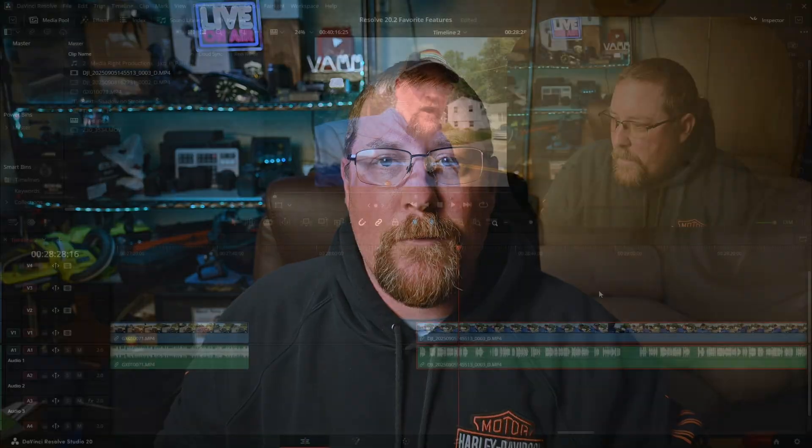Let's start with the first one, which I do believe is available in the free version. The second one is going to be studio only, but if I'm wrong, correct me in the comments below. Let's dive into DaVinci Resolve and I'll show you what I'm talking about.